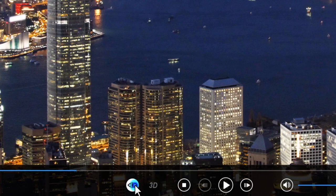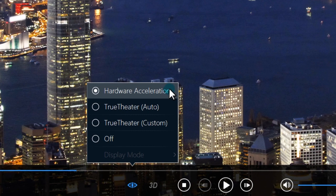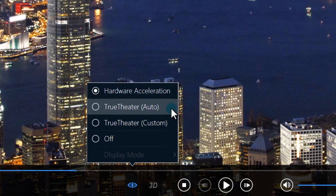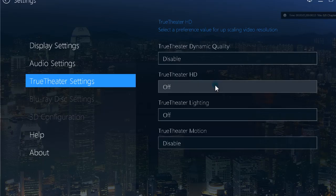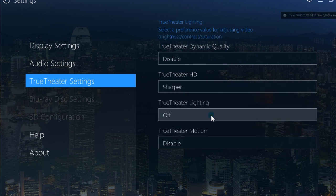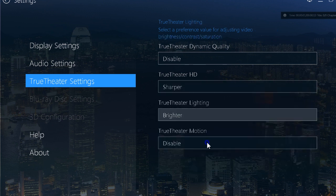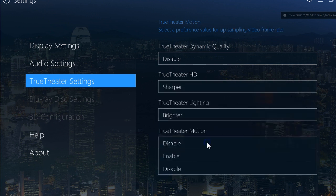The Video Enhancement button lets you optimize your movie playback with Hardware Acceleration and CyberLink's TrueTheater, HD, Lighting and Motion technologies.